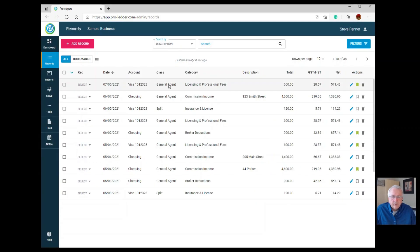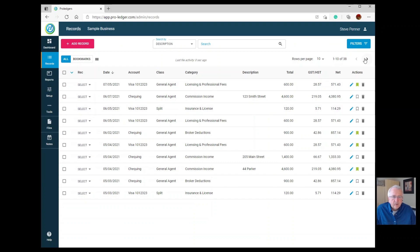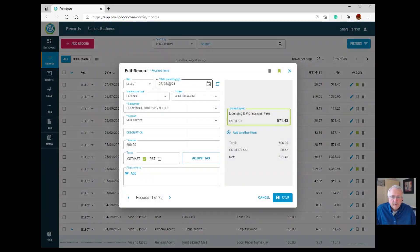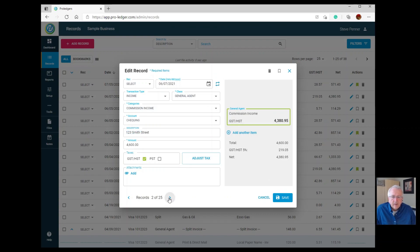Here you have your list of bookkeeping entries. You can scroll through them and display 10 or 25 at a time. That's really all there is to making an entry. To edit an entry, just double-click on it, make whatever changes you'd like to any of the fields, press Save, and you're done.